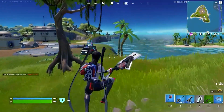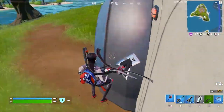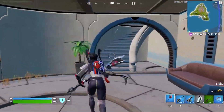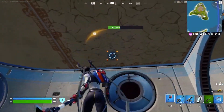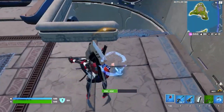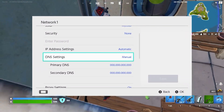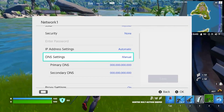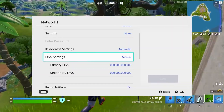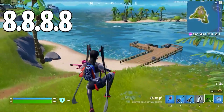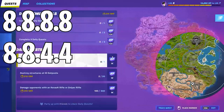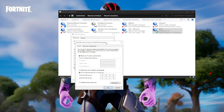To change DNS on Nintendo Switch, select settings from the home menu, select internet, then go to internet settings. Your Nintendo Switch will automatically search for nearby Wi-Fi signals. Select your network from the list under registered networks, select change settings, then scroll down and find DNS settings. Select manual, then select primary DNS and hold the B button to delete the existing DNS. Enter the primary DNS as 8.8.8.8 and click OK. Then go to secondary DNS, hold the B button to delete the existing DNS, type 8.8.4.4 as the secondary DNS, and press OK. Click OK and it's done.